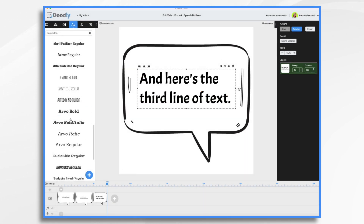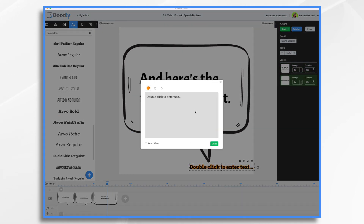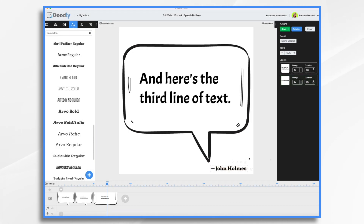What I'll sometimes do is down here add the name of the person. So at the very end, you want to add who the speaker is. So that's a fun effect.